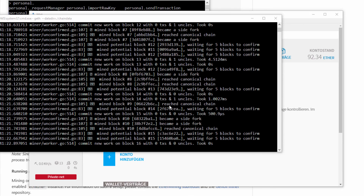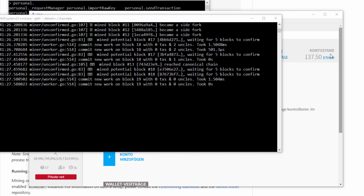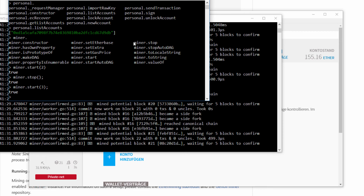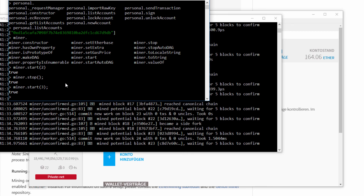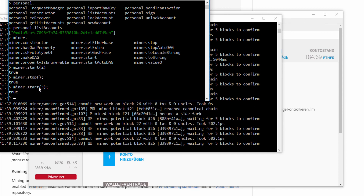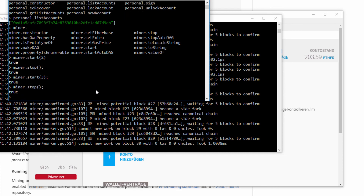It will first pre-generate the DAG and then it will start mining. As you can see in the background, mining really works rapidly. In the meantime, because it took quite a while for mining to actually start, I stopped it and restarted it with three threads. I can stop it again and as you can see it immediately stops mining. I now have 203.59 Ether in my account.